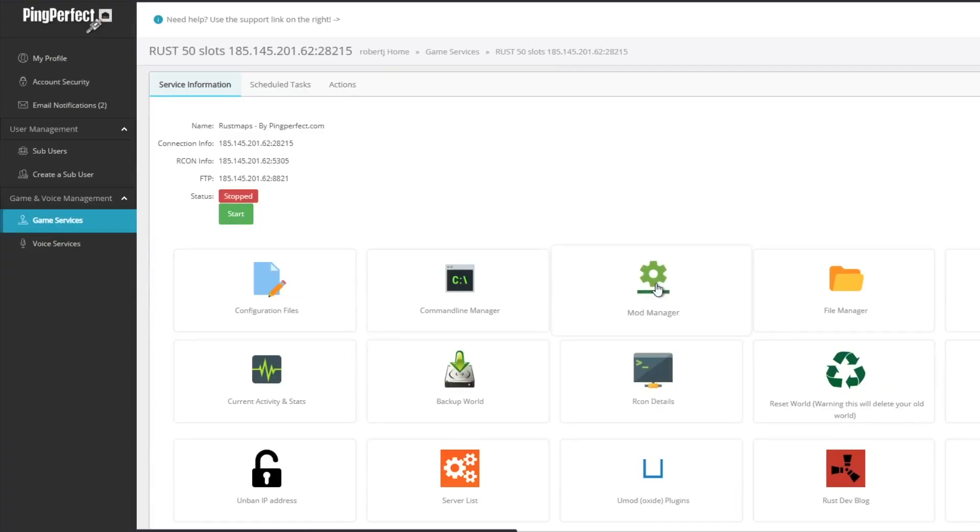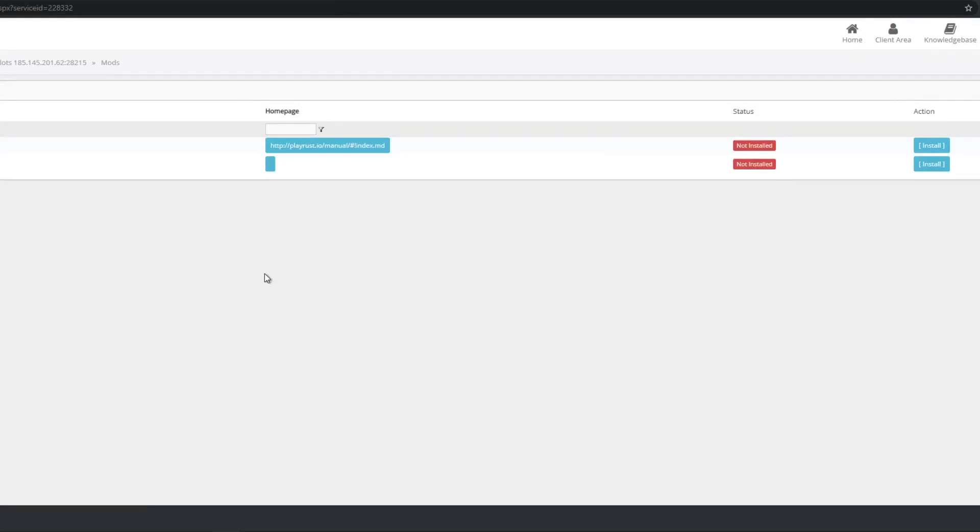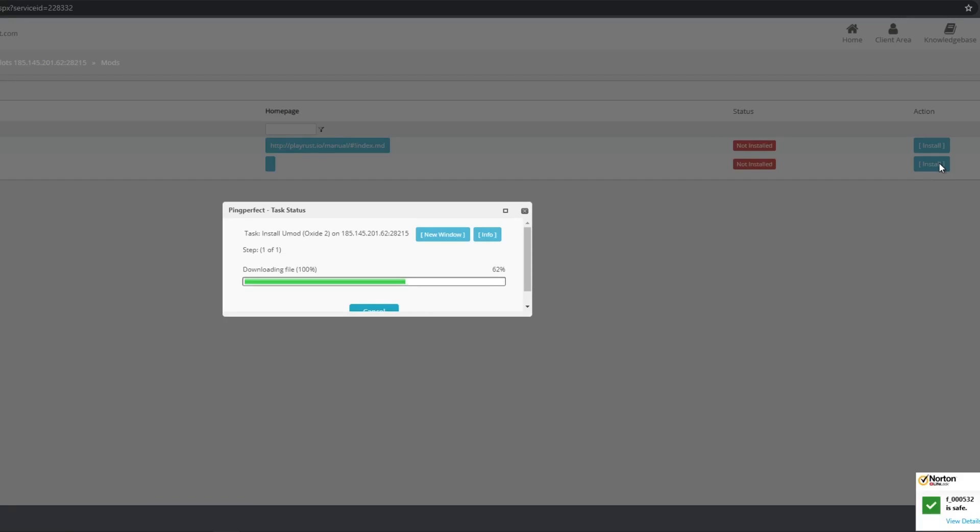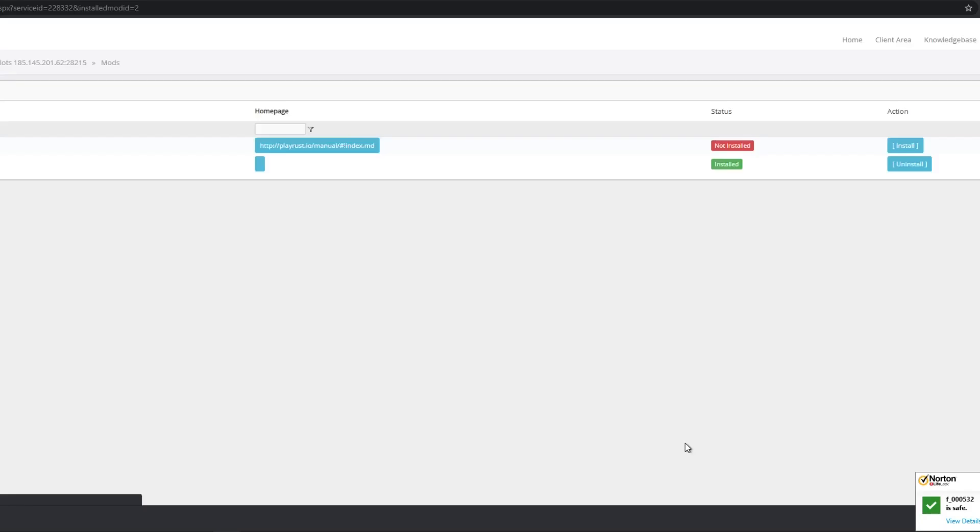If your mod or Oxide is not installed, go ahead and run the install module. Once this process is completed, we're going to go and take care of the Rust Edit mod that we downloaded from my Discord.